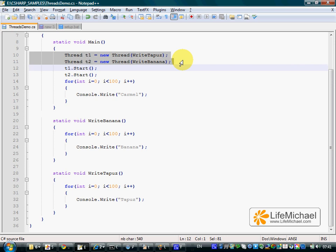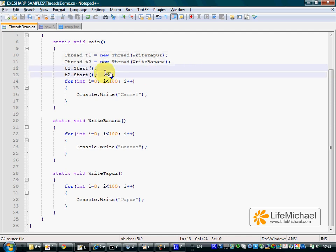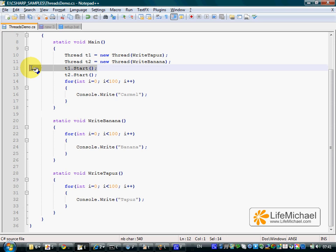These two specific lines result in two objects of type Thread. When calling the Start method on a Thread object, we indirectly cause that Thread object, which functions as a virtual CPU, to start working.